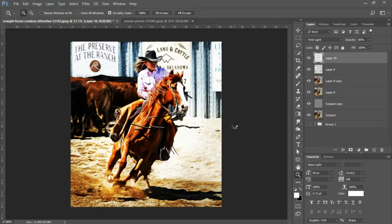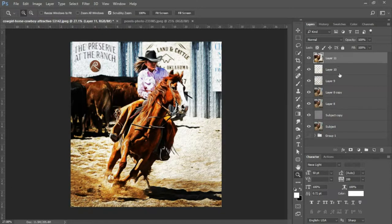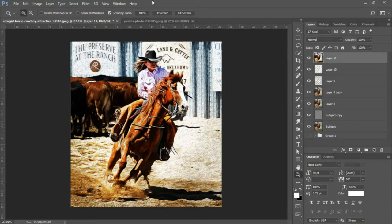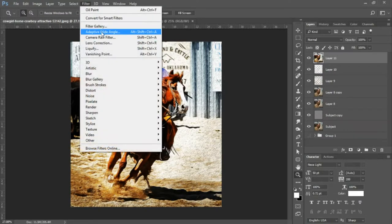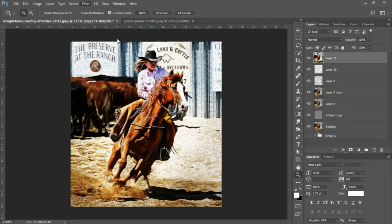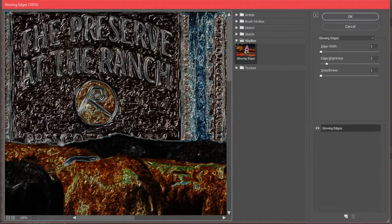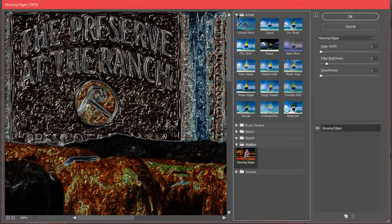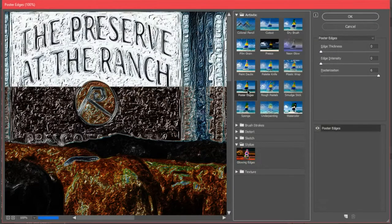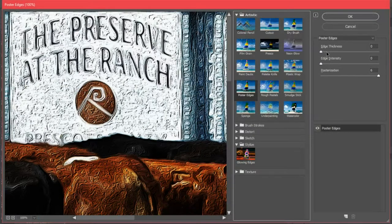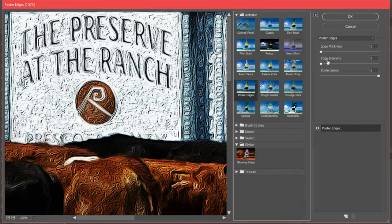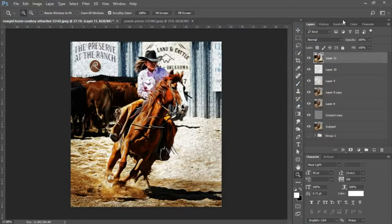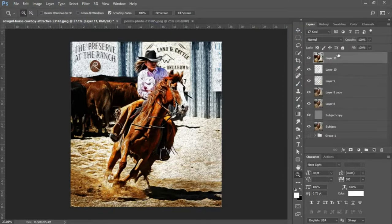And we're gonna go into Filter, Filter Gallery. You're gonna drop down the Artistic menu tab and we're gonna select Poster Edges. You want to leave your edge thickness at 0, your edge intensity at 0, and your posterization maxed out to 6. I'll press OK.